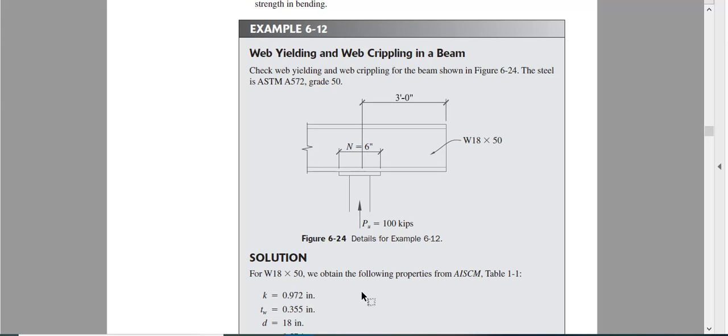Now we will see some examples on steel beam design for bearing. This example is a small example. The first example is talking about web yielding and web crippling.